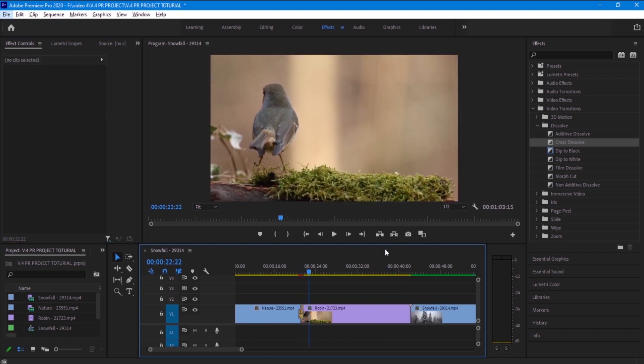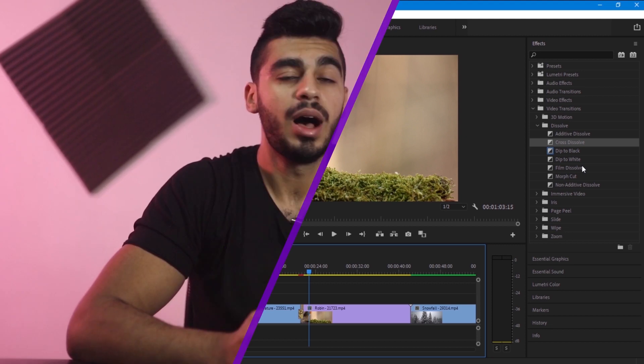I recommend that you practice and use other transitions so you can see what the other transitions are. And that is pretty much how you can add transition in between your clips in Adobe Premiere Pro. I hope this video helped you and I would be grateful if you could smash that like button for me and don't forget to subscribe and I will see you in the next video.